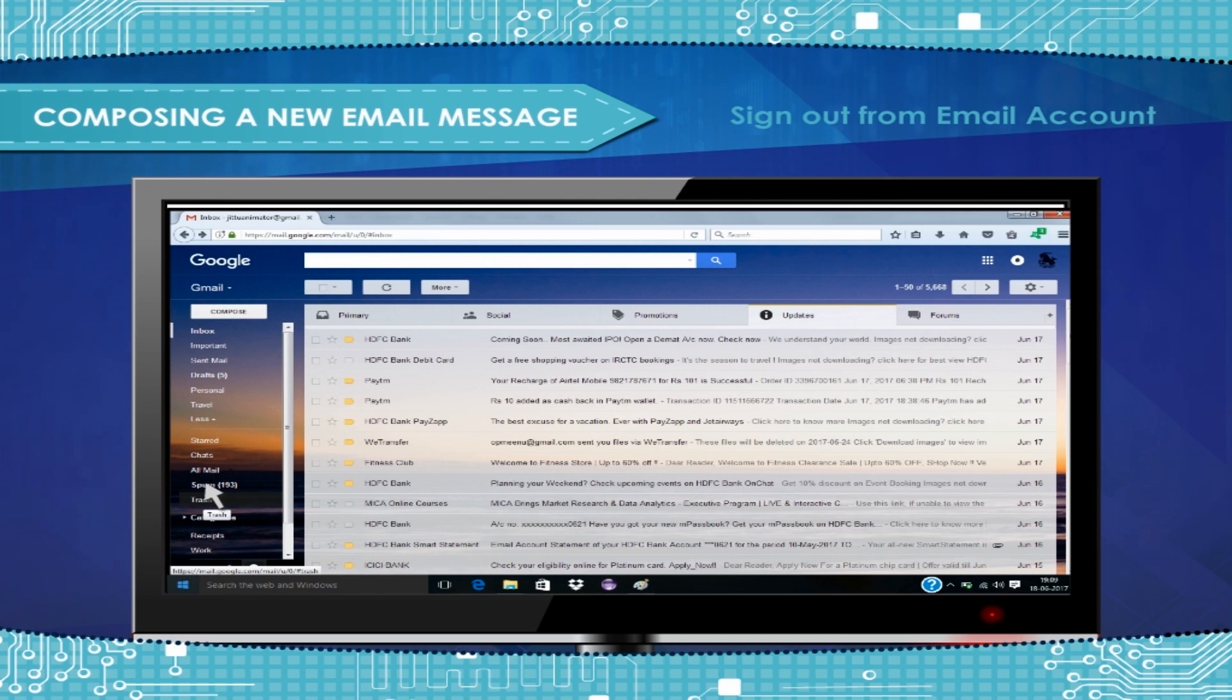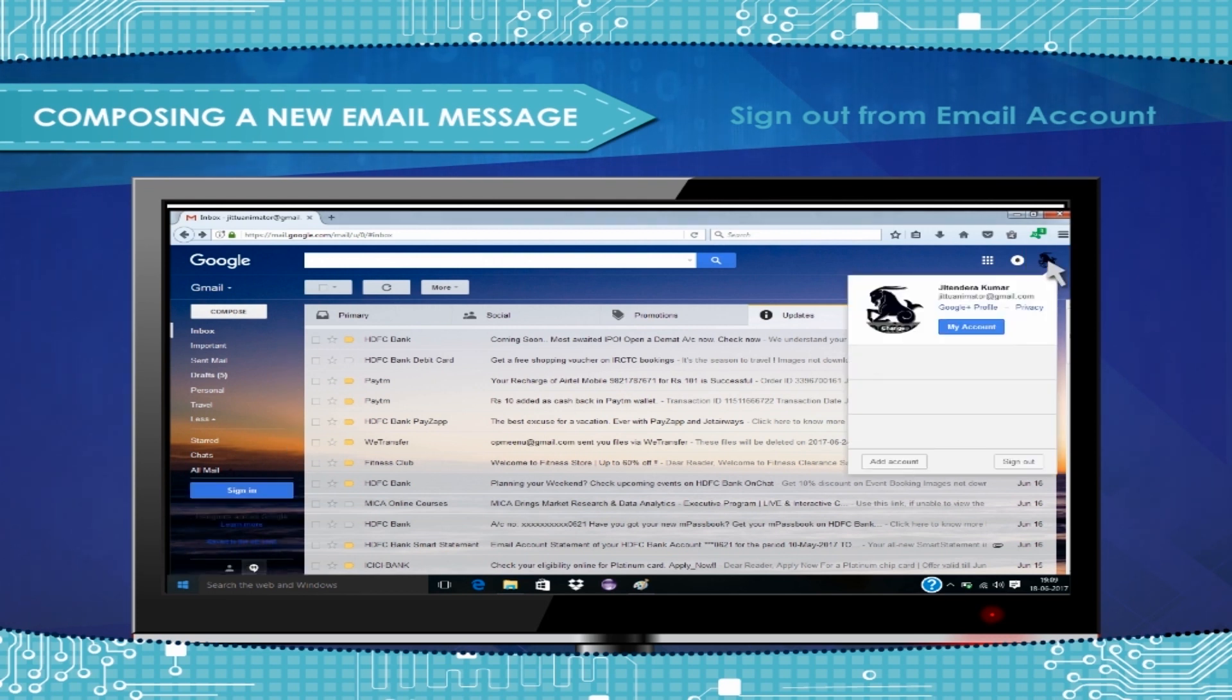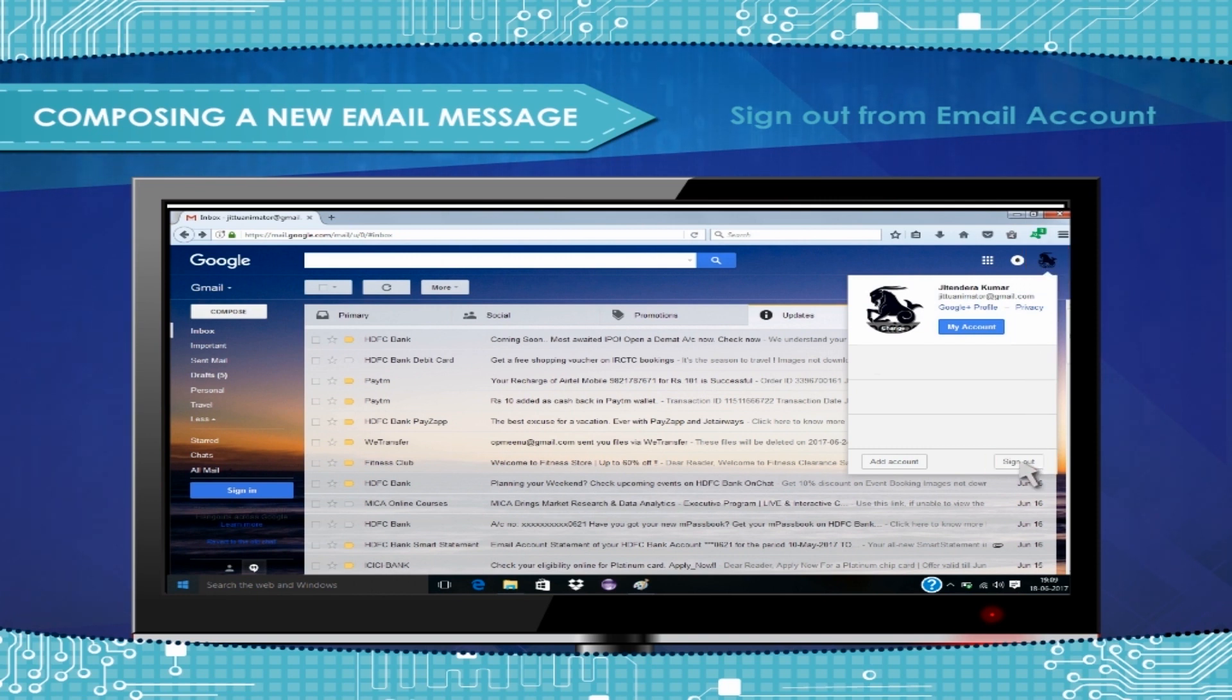Sign out from email account. Open Gmail. In the top right, click your photo. Click sign out.